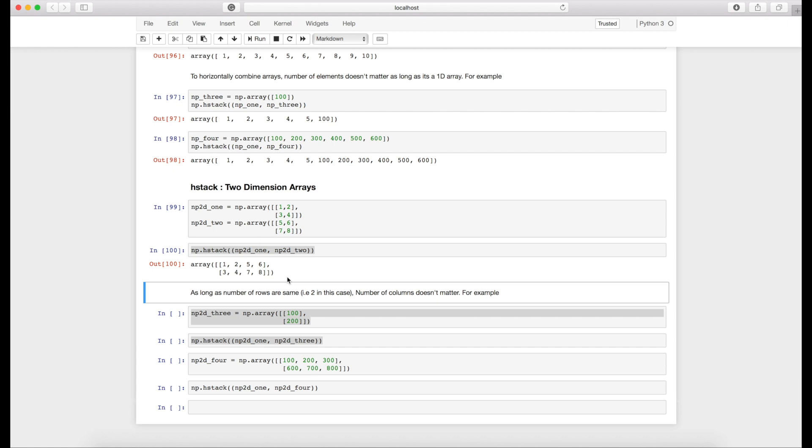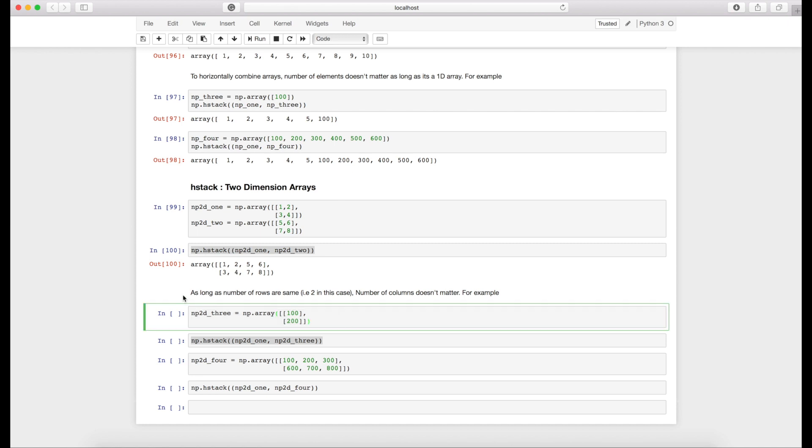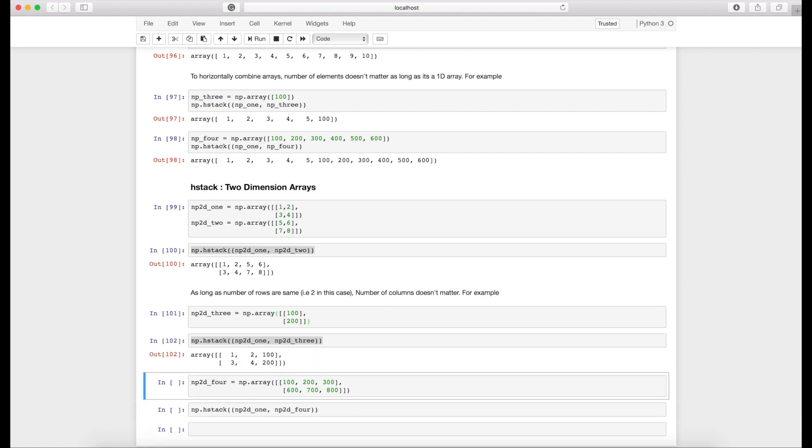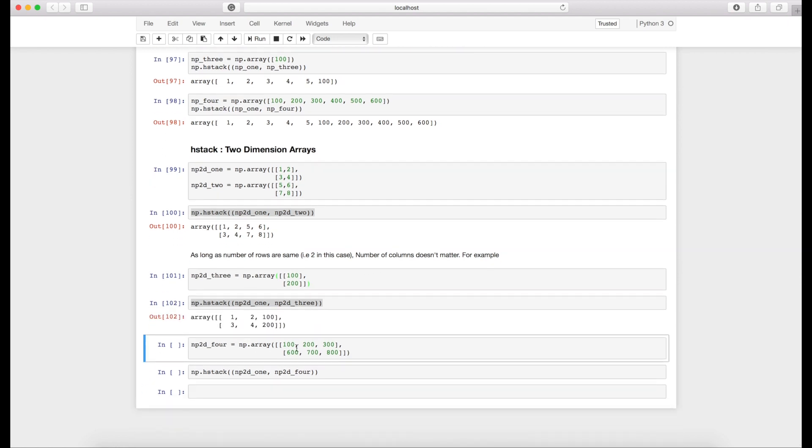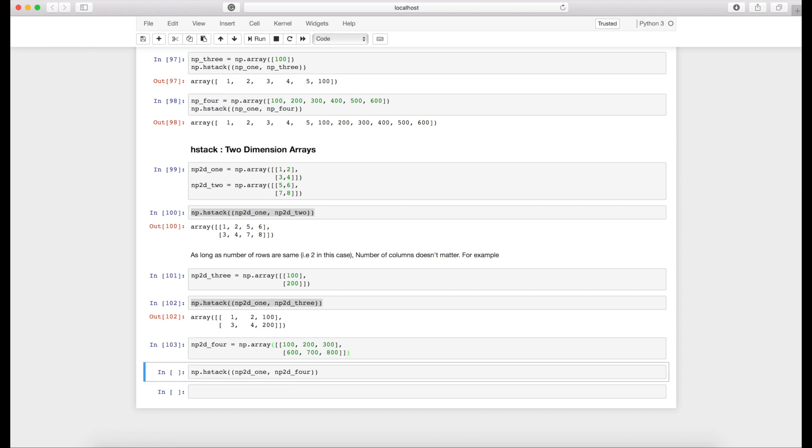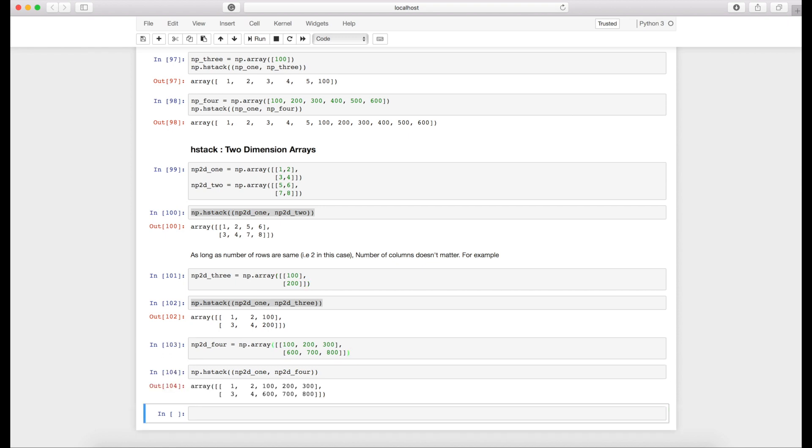Just like in vstack where the number of columns has to be the same, there is no problem in combining two NumPy arrays. But in case of hstack, the number of rows has to be same if we want to combine two different NumPy arrays. For example, in this case I have two rows but only one column, so I can combine this with my original NumPy array and I'll get this result. Here I have two rows but three columns and I can still combine with my first array and this gives me the result.